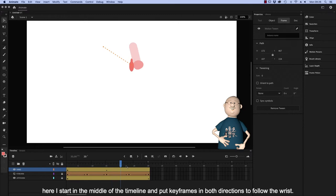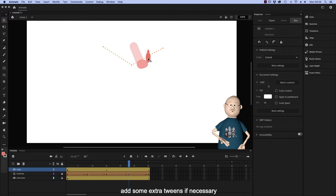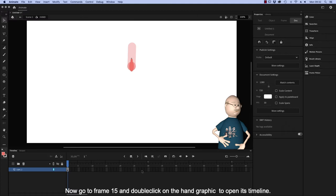Here I start in the middle of the timeline and put keyframes in both directions to follow the wrists. Add some extra tweens if necessary. Now go to frame 15 and double click on the hand graphic to open its timeline.